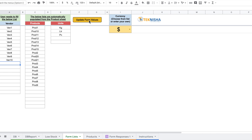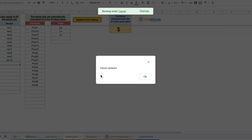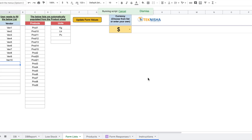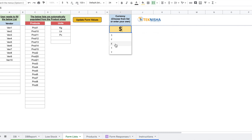When you press 'Update Form Values' for the first time, the App Script behind it will ask for authorization — say okay. Once the script runs, it gives a 'Values Updated' message, meaning the form is now up to date. You can also choose the currency for your data — pick from dollar, rupee, euro, pound, yen, or enter your own. I'd suggest a one or two character currency symbol. I'll keep it as dollar. Now let's move on to data entry.